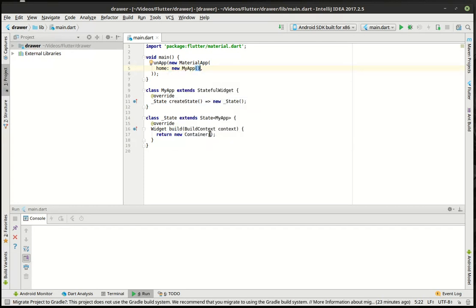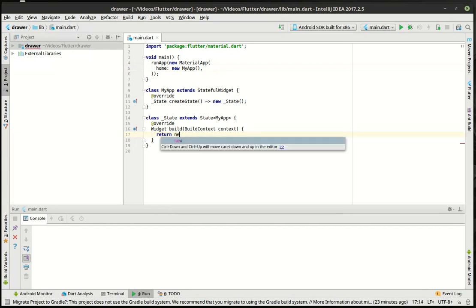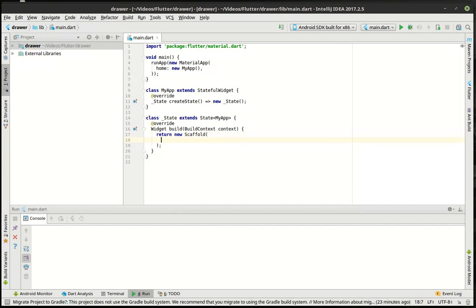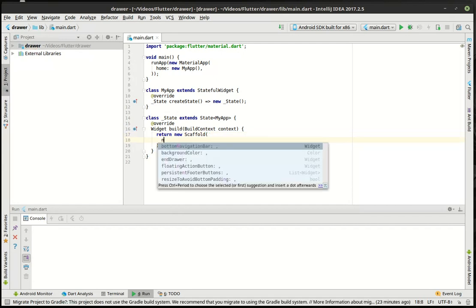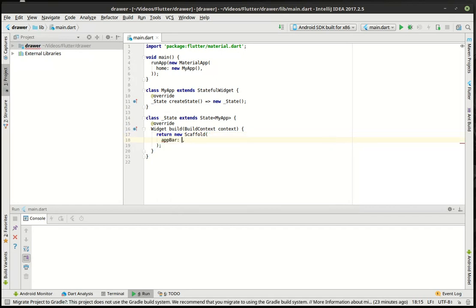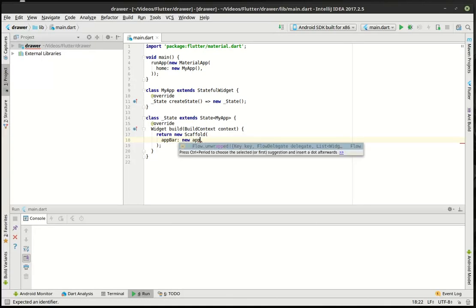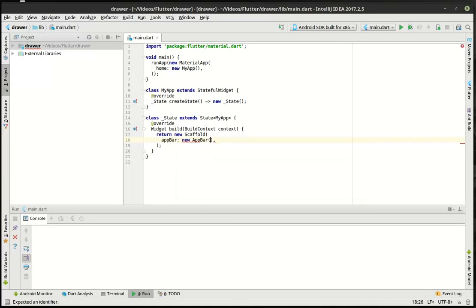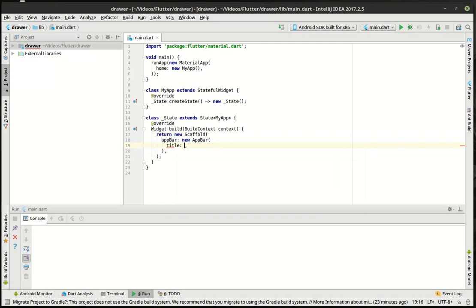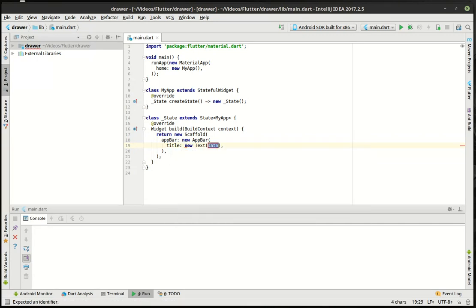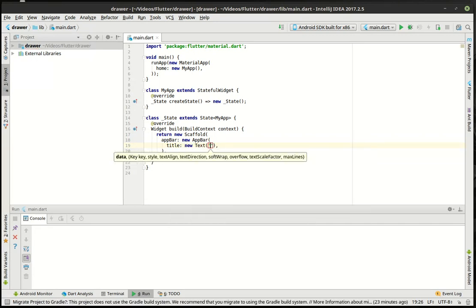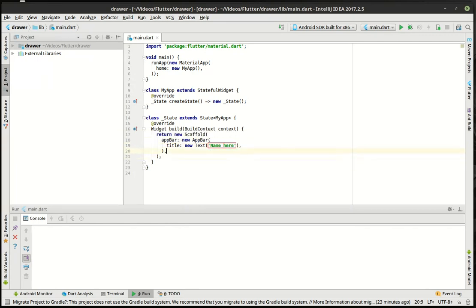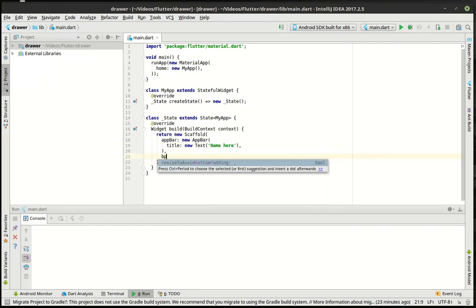And then down here, why is that returning a container? That's just weird. New scaffold. In the scaffold we're going to say app bar equals new app bar. New text name here and then the body.